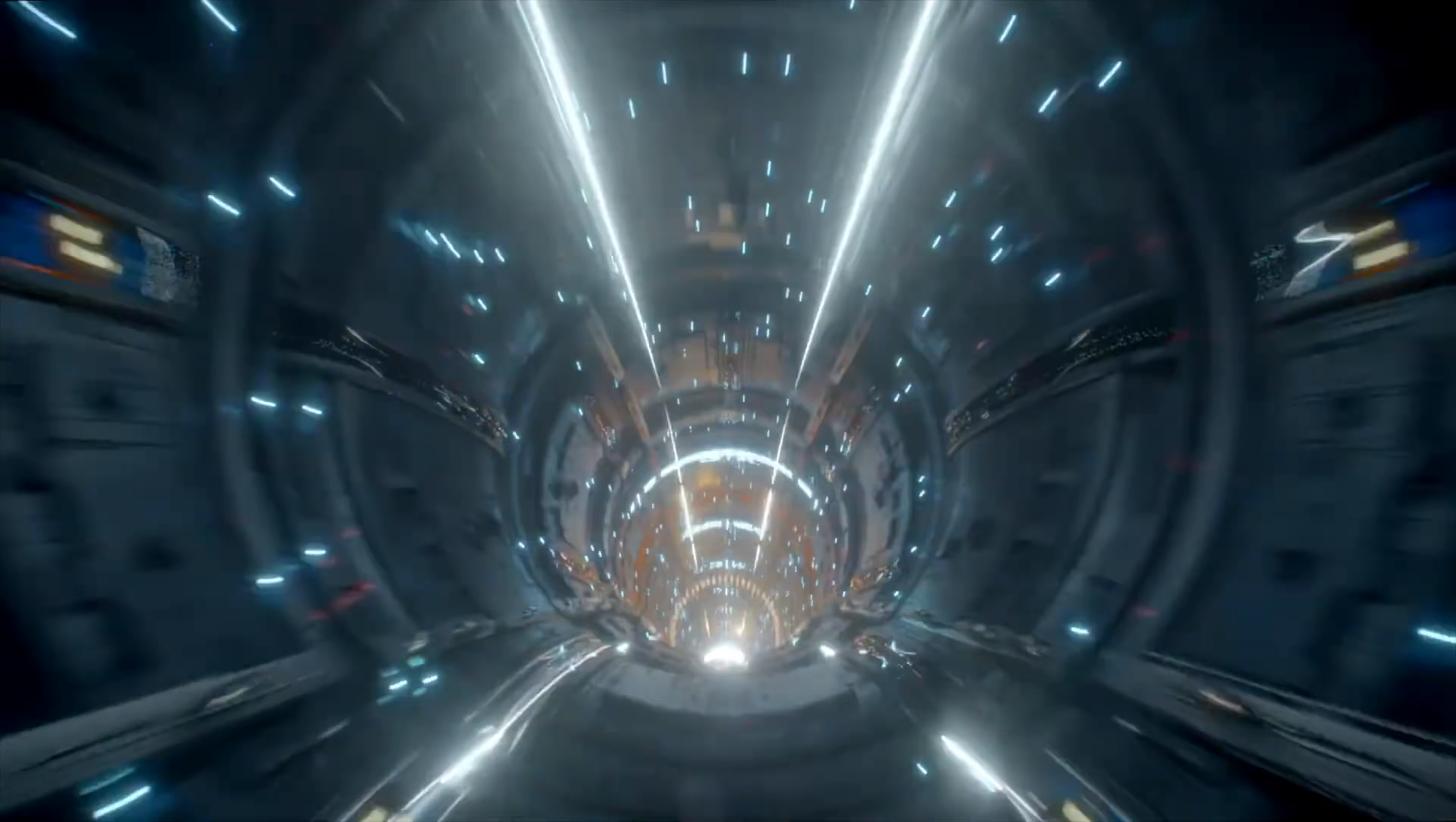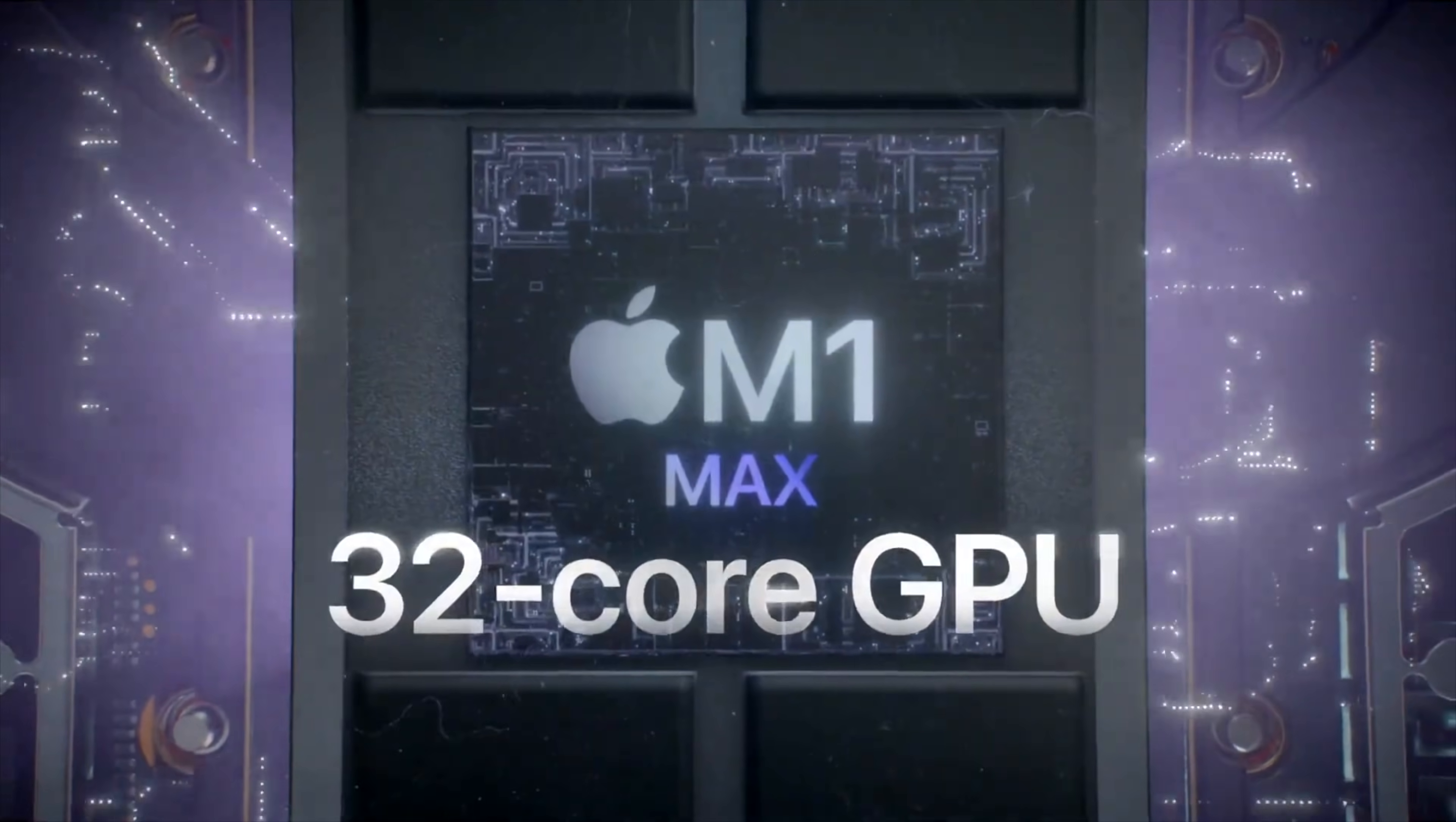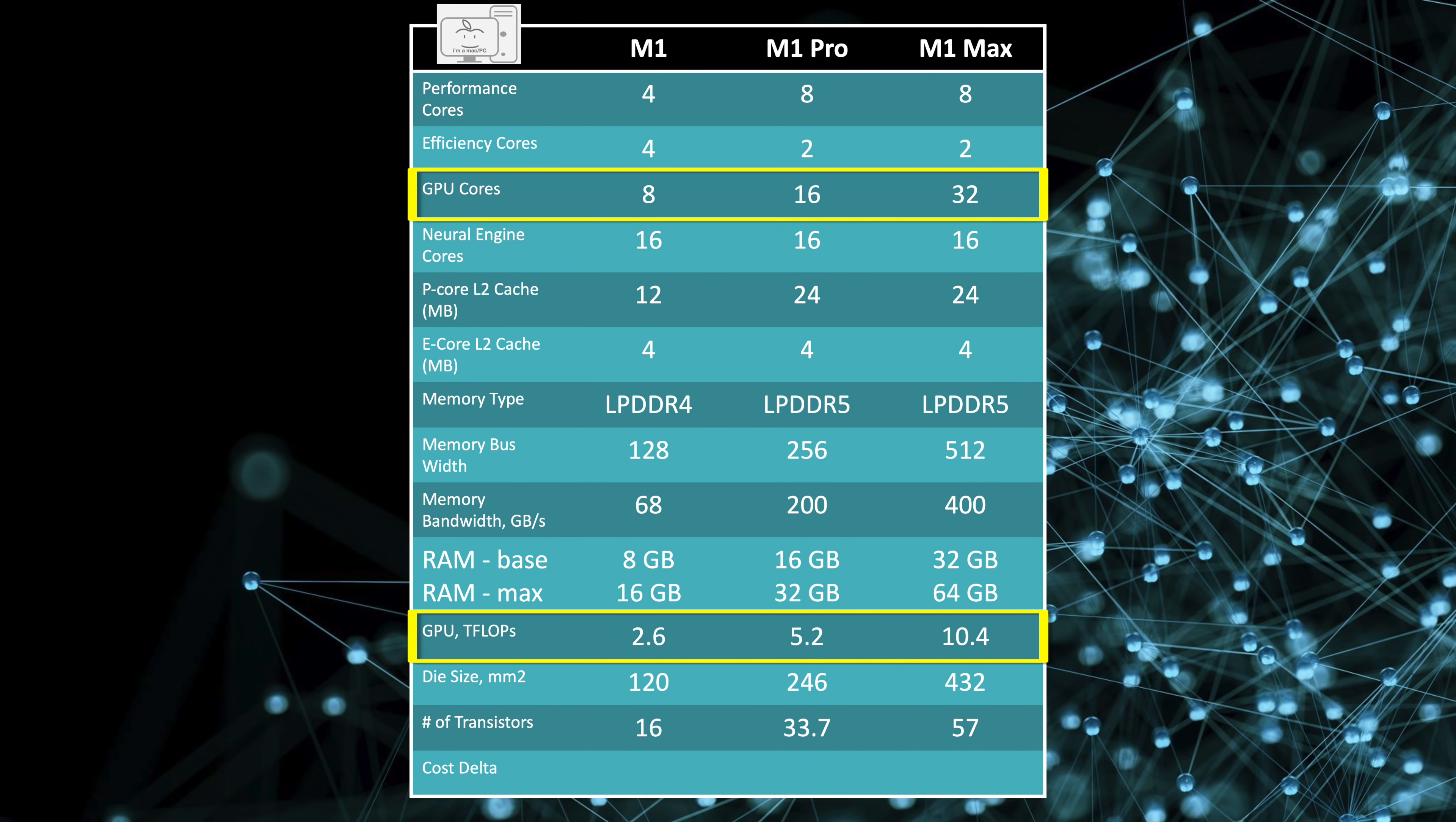Now that we have an idea of what to expect for CPU performance, let's talk about GPU performance. The M1 with 8 GPU cores has 2.6 teraflops of performance. The M1 Pro with 16 GPU cores has 5.2 teraflops of performance, while the M1 Max with 32 cores has 10.4 teraflops of performance. As the GPU cores double, so does the performance. It seems they did not change the GPU core from the M1, so the performance scaling seems very linear.